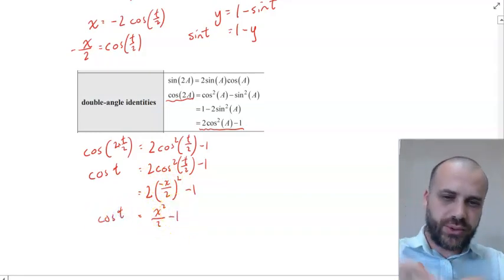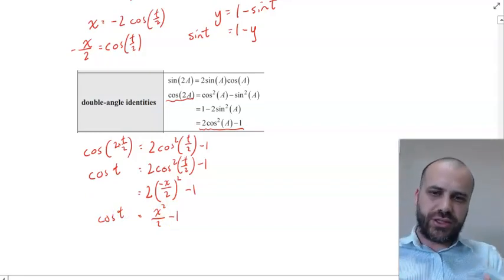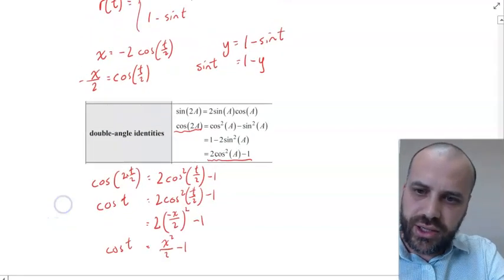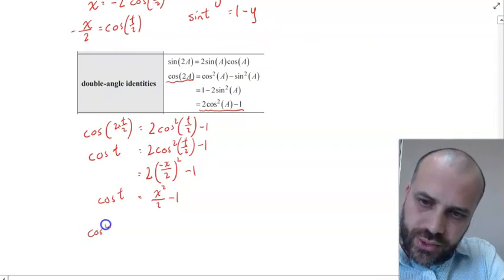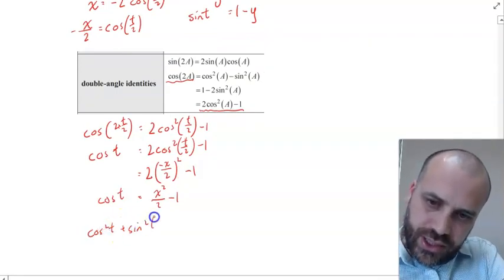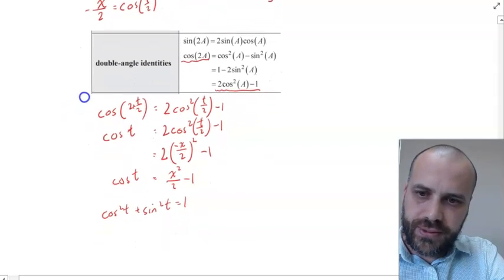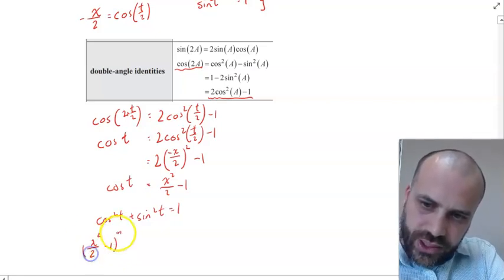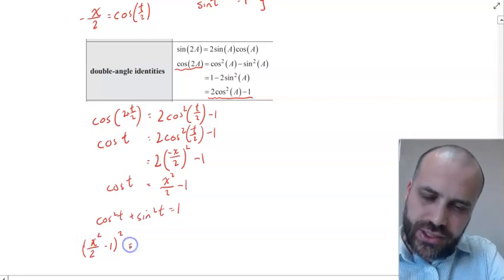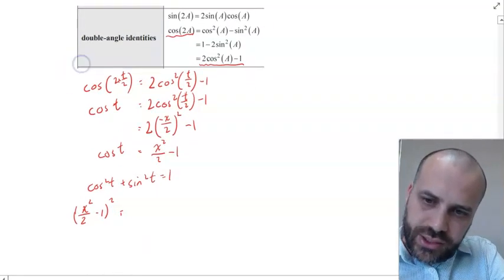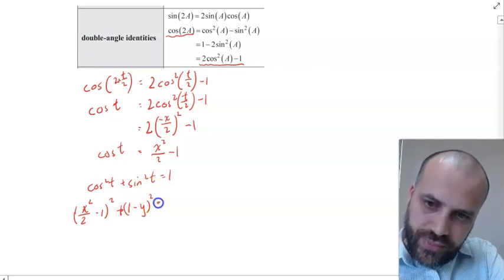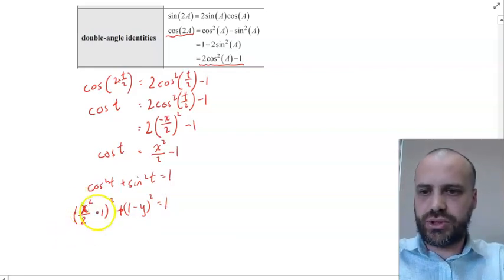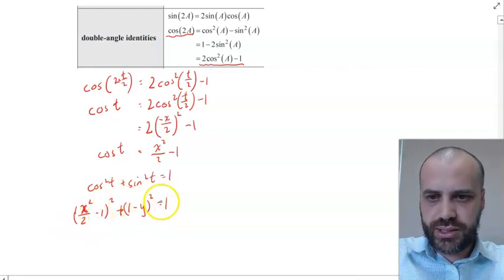So now we know that cos T equals x²/2 minus 1. This is fantastic because we know cos T equals this expression, and we know sin T equals (1 minus y), and we know that cos² T plus sin² T equals 1. So: (x²/2 minus 1) squared plus (1 minus y) squared equals 1. That's our Cartesian equation — a pretty tricky one to convert.